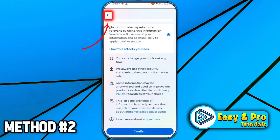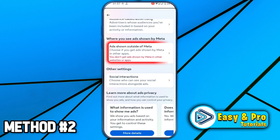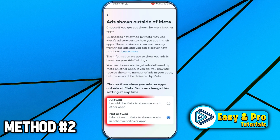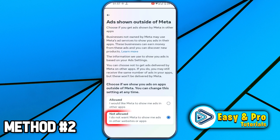After confirming, click back and open Where You See Ads Shown by Meta. Here you will get Allowed and Not Allowed options. You have to select Not Allowed: I do not want Meta to show me ads in other websites or apps.